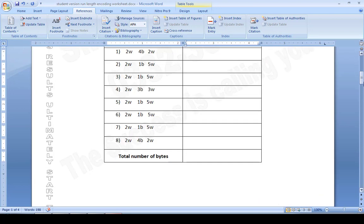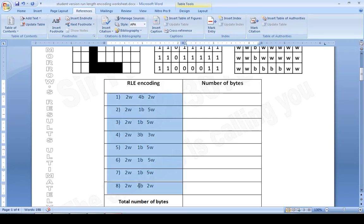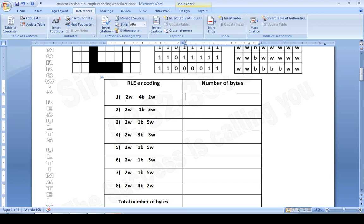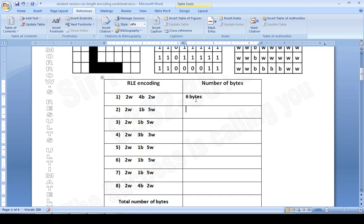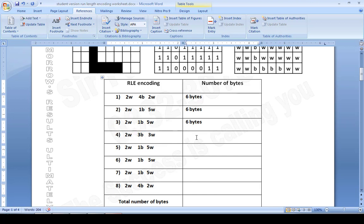Now the next step is to find the total number of bytes. Let me zoom in and make it a bit bold to increase readability. For row one, counting: one, two, three, four, five, six — we have six bytes. Row two: one, two, three, four, five, six — again six bytes. Row three: six bytes again. Row four: six bytes again. It seems like a coincidence that we keep getting six.